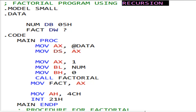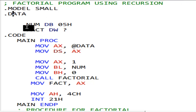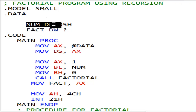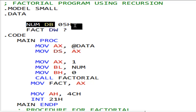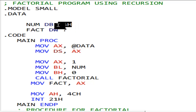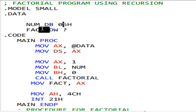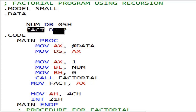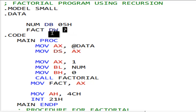So here we have simply a num of data type DB — data byte — and that's hexadecimal 5 in it. And then there is a 'fact' variable which will have the answer, and that is DW — we are not assigning it right now.